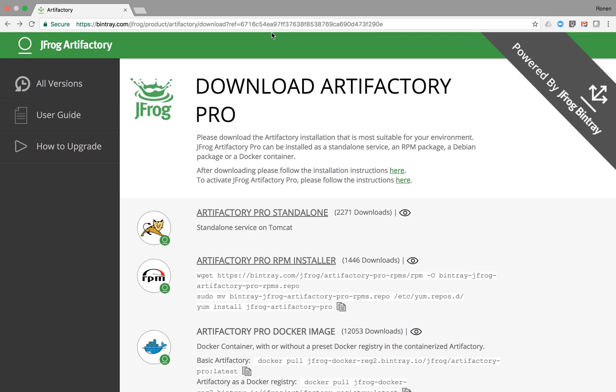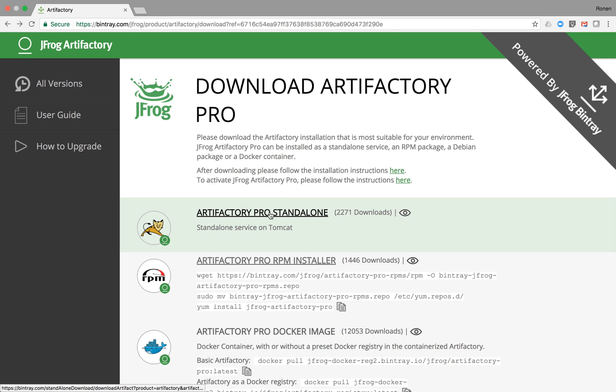After requesting an Artifactory license or as part of an upgrade notification, you will get an email from JFrog containing a link to a special Bintray page with Artifactory downloads. Let's start the Artifactory Pro standalone version download.